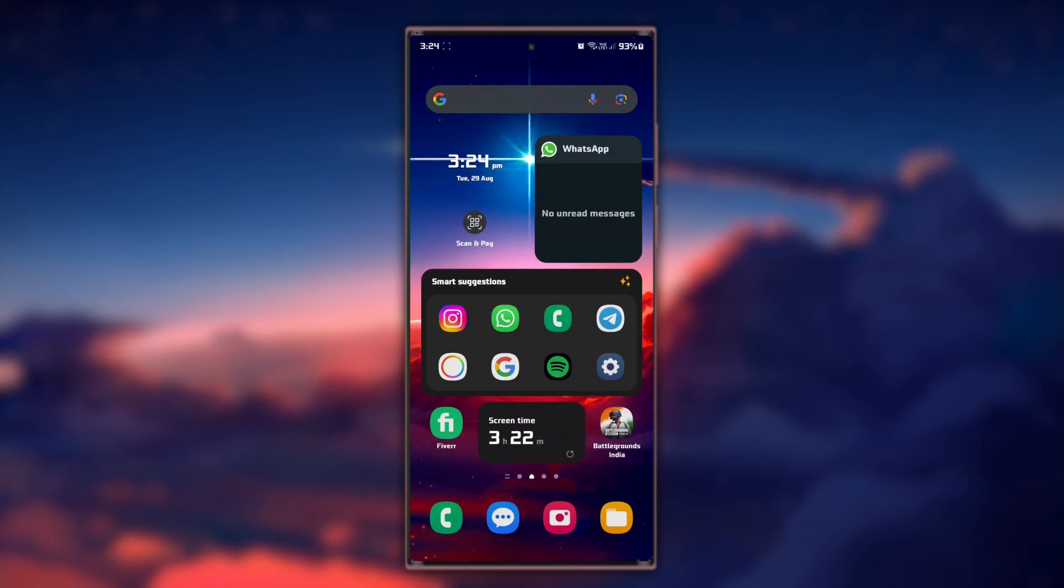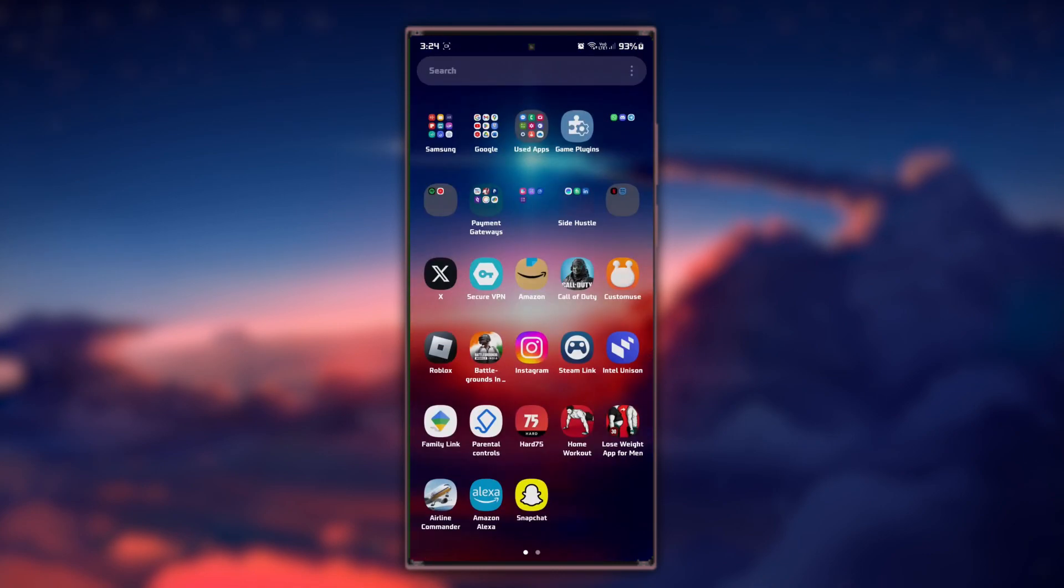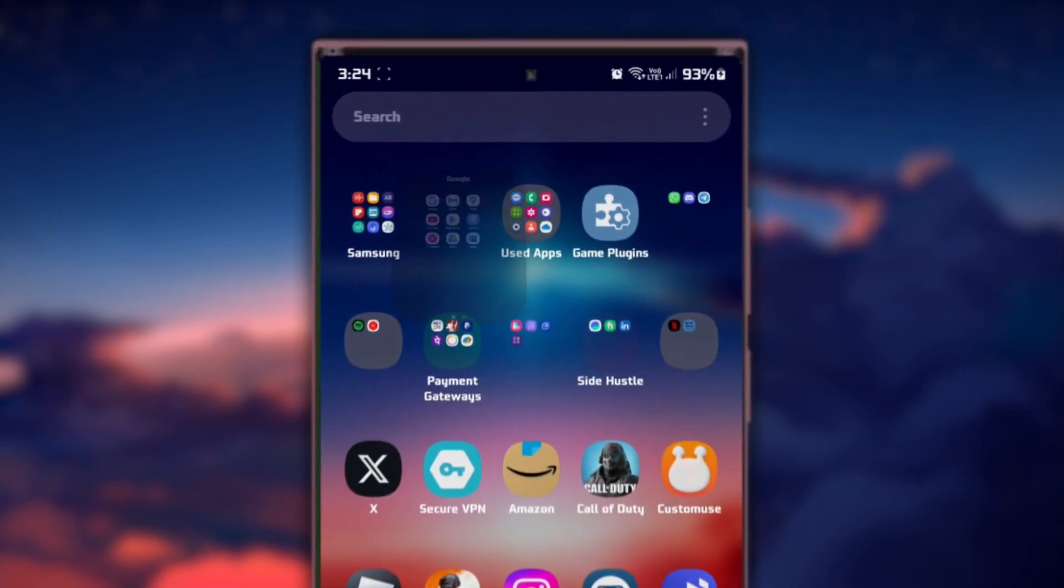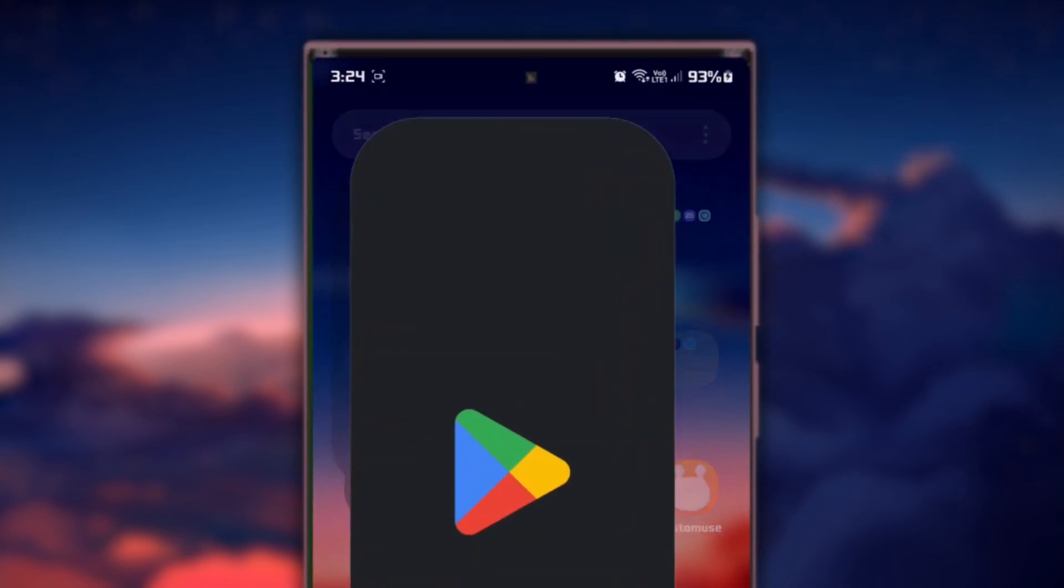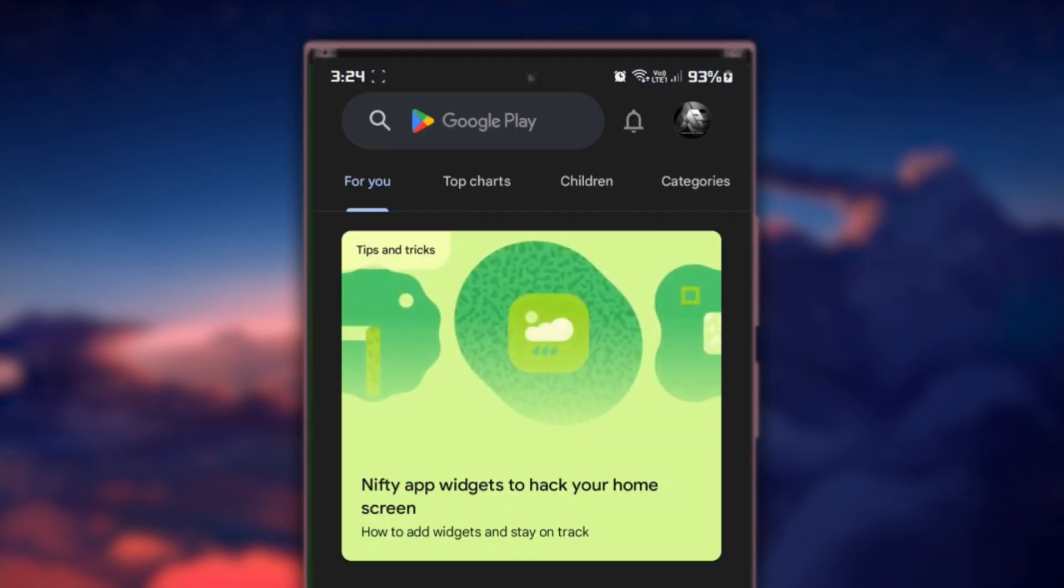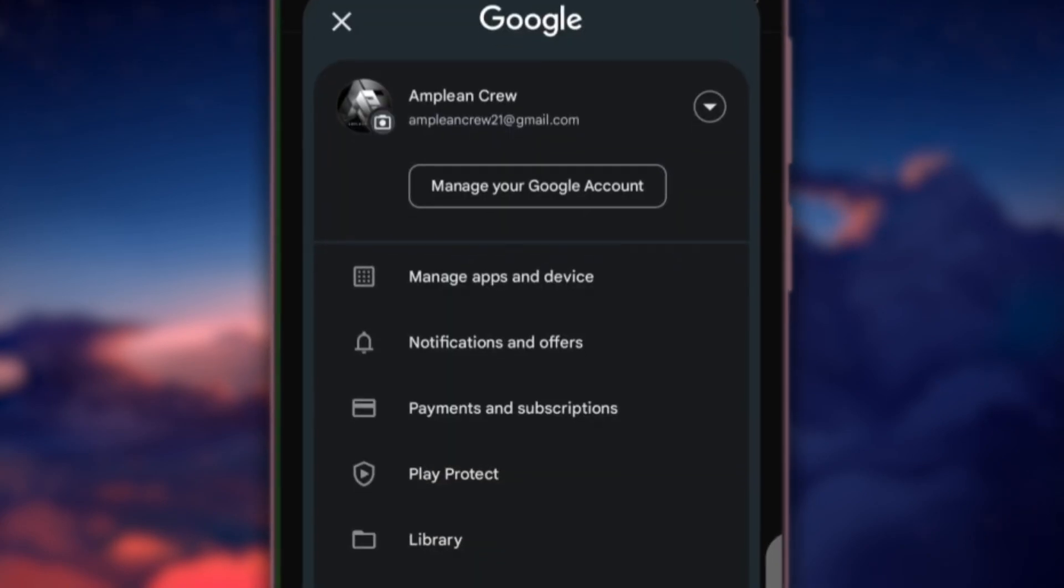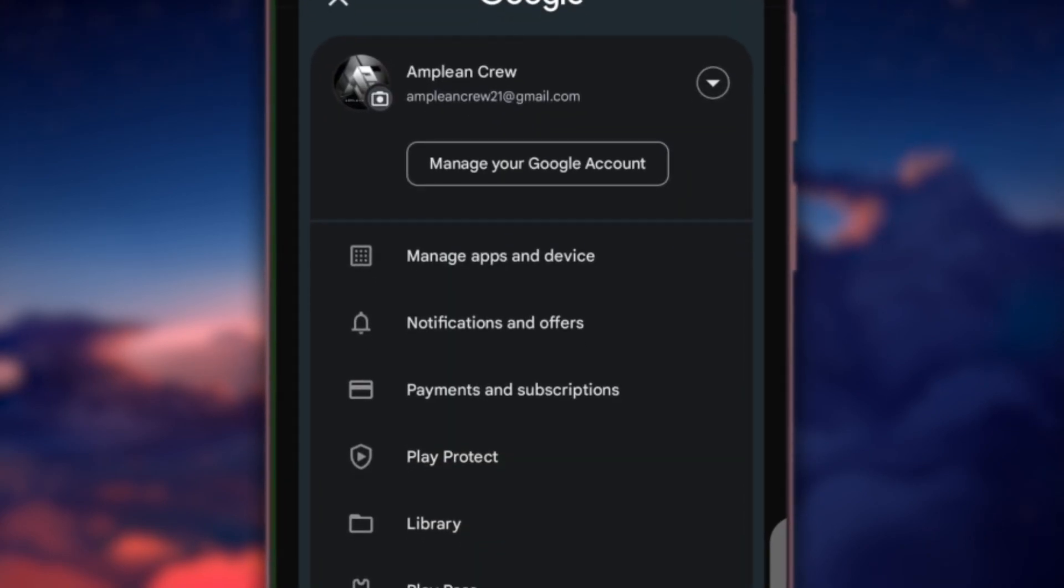For more information, click on the first link in the description below. First, access your Google Play payment methods. Open up the Google Play Store application on your Android device. Select the profile icon on the top right of your screen.